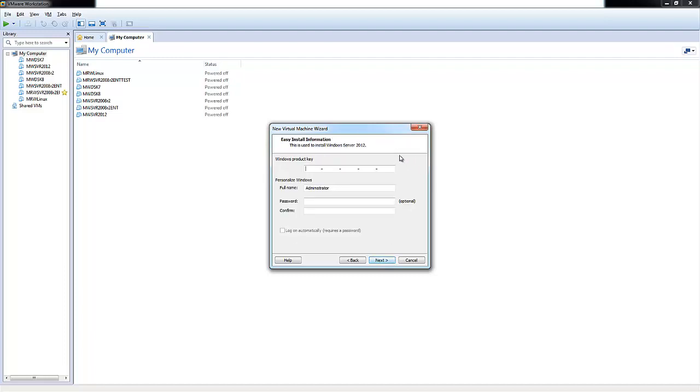Here you'll be presented with easy install information. You can choose to implement your Windows product key now, or you can wait until later and manually add it in, which is what we'll be doing in today's demo.